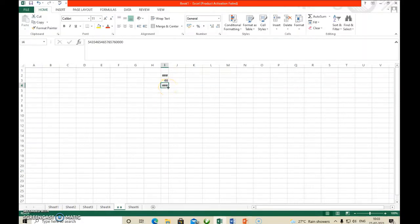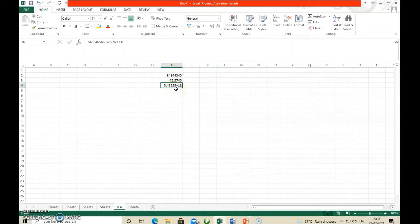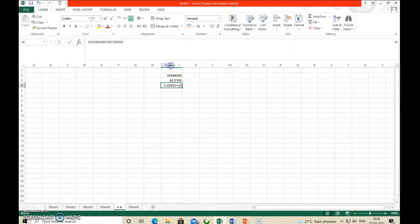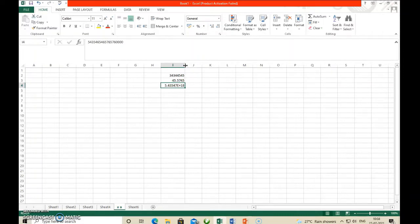Sometimes if a cell is displaying hash symbols (###), that means data is present but cannot be displayed in that cell because the column width is very small. If you want to see that data, you have to widen the column. If a number is too long but the column width is too short, it will automatically display the hash symbol instead. To see that number, just widen the column width.